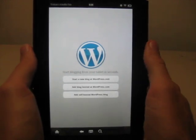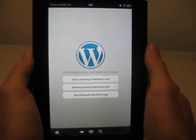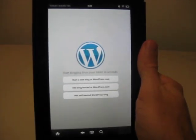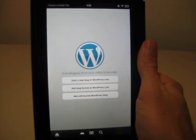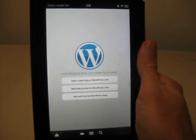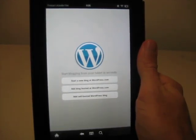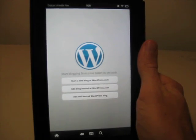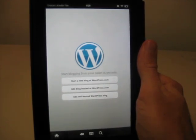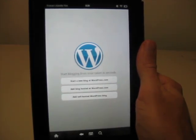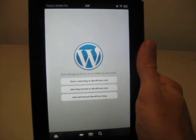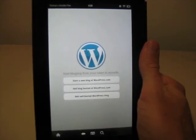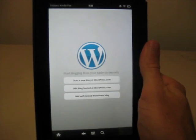So first of all, of course, you're going to need to download the app, and you can do that just by searching WordPress on Amazon.com in the Amazon App Store. Or, to make it easier for you, I've created a shortcut. You can just go to bit.ly/WordPressFire.